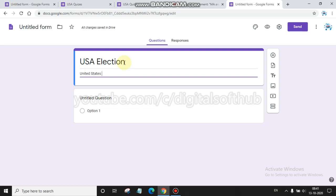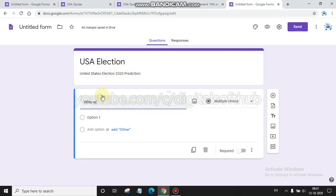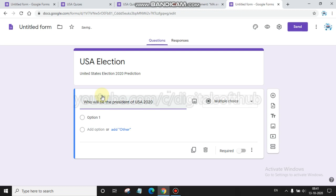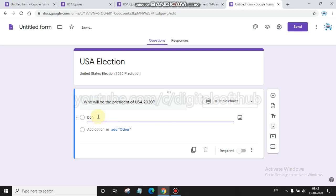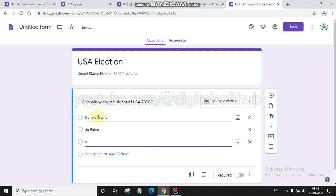I am preparing a new one. I am typing here 'USA Elections' regarding current affairs, and 'United States Election 2020 Prediction'. The first question is 'Who will be the president of USA 2020?' The question is here and the options are Donald Trump, second is Joe Biden, and third one is None.